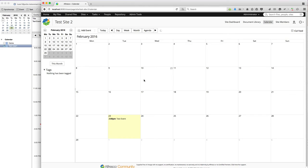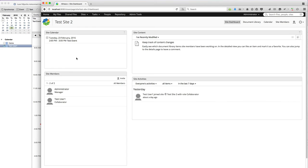This is kind of cool because then you could do things like search for these events. You can have them show up in dashboards. As an example, the Site Calendar dashlet has the event.